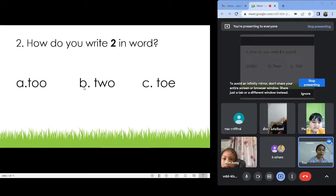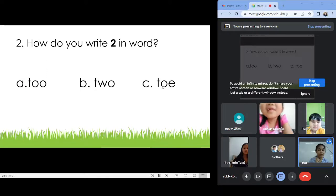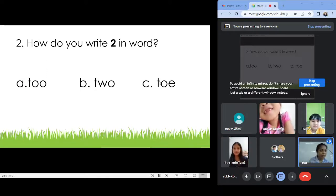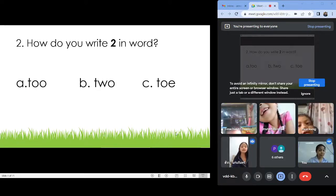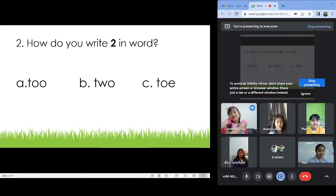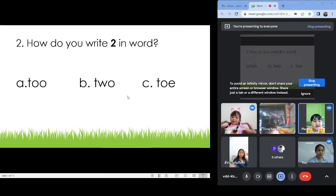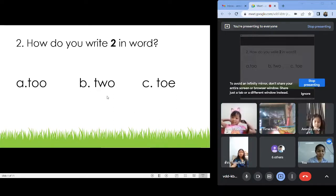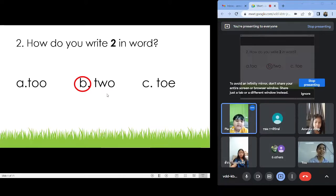Number two: Write in words. A, B, C, or D? Letter B: T-W-O. Two. Very good.